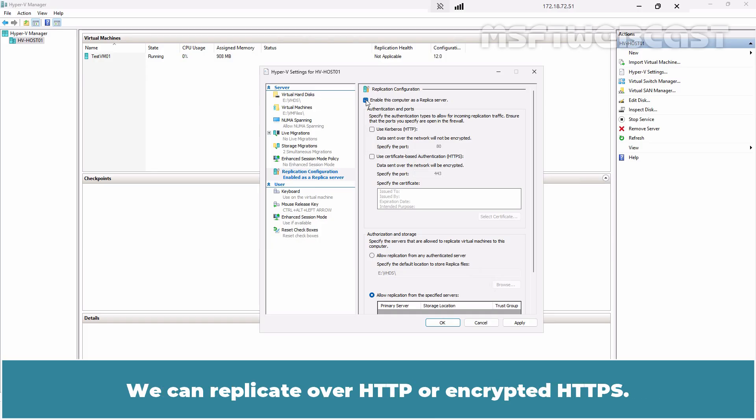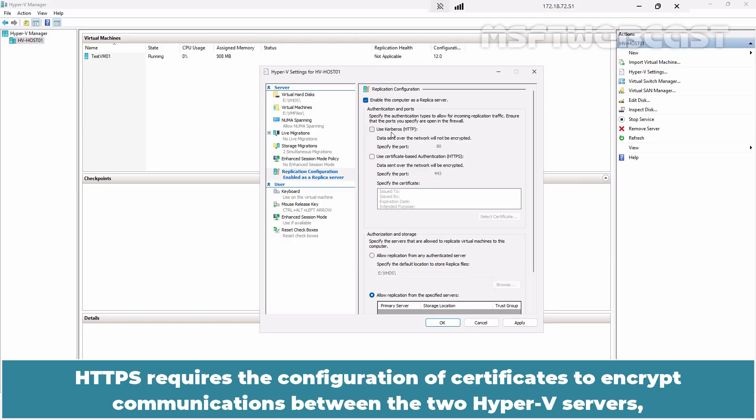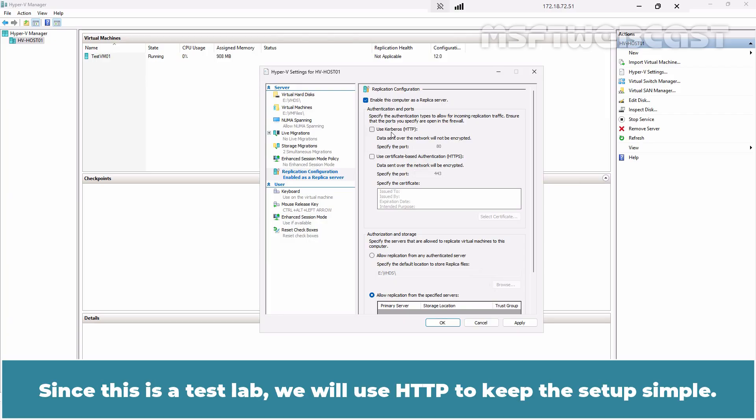We can replicate over HTTP or encrypted HTTPS. It is recommended to use HTTPS in production environments. HTTPS requires the configuration of certificates to encrypt communications between the two Hyper-V servers ensuring that data remains secure during transmission. Since this is a test lab, we will use HTTP to keep the setup simple.